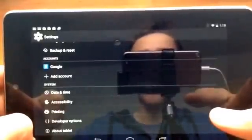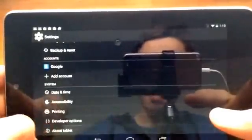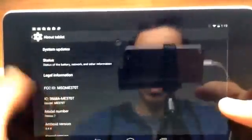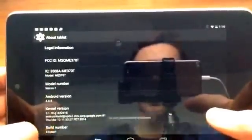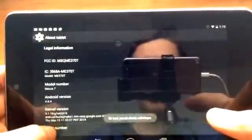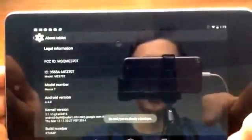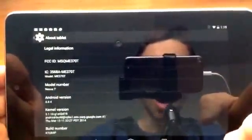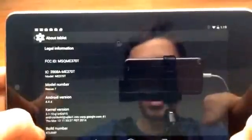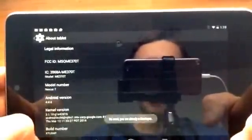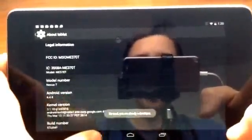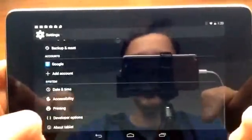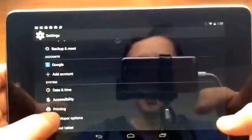So first you click on about tablet. If you want to access developer options you click on build number seven times or until it says developer options are available or something like that. I've already done that so it says no need you are already a developer. So I just click back and then I go developer options.